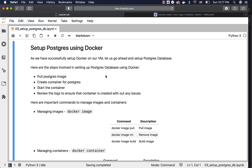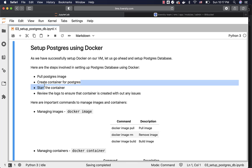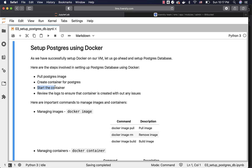Here are the high-level steps involved in setting up a Postgres database using Docker. First, we have to pull the Postgres image, then create containers for Postgres, then start the container. We can also use the logs to ensure the container is created without any issues. I am going to demonstrate using Docker on an Ubuntu-based VM. As long as you have Docker running on any operating system, you should be able to follow the same steps and it should work without any issues.